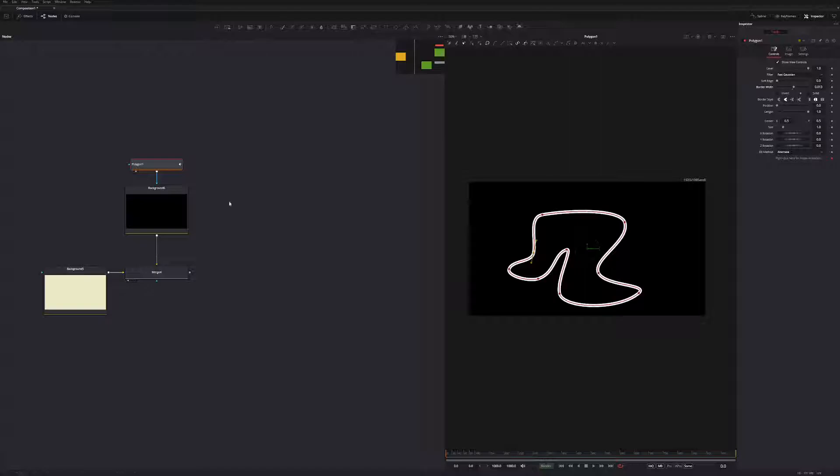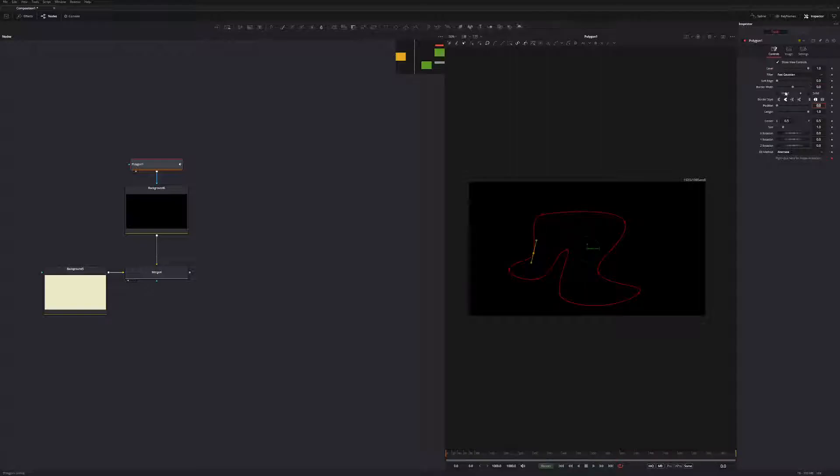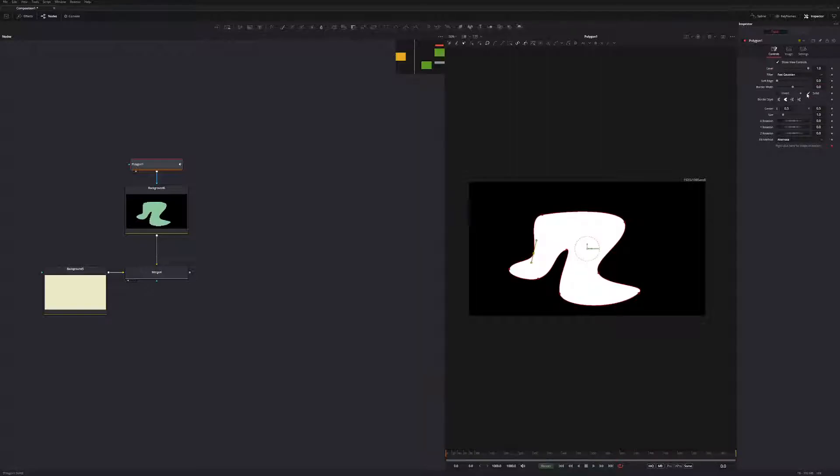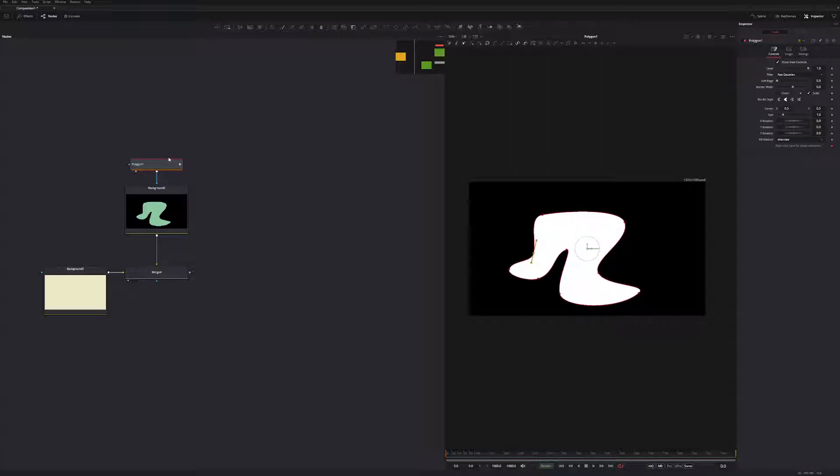So what we'll do is we're just going to go back here, and let's just reset this. So I'll change this to zero, make it solid again. And I want to copy this.